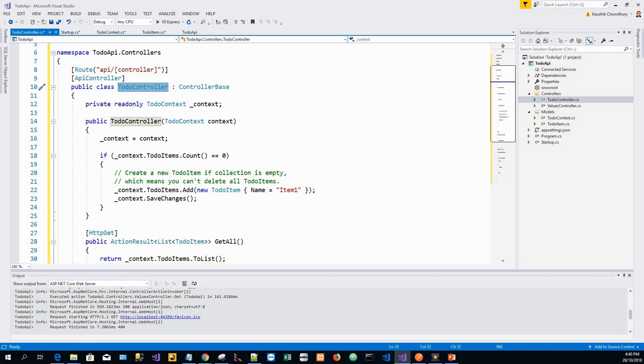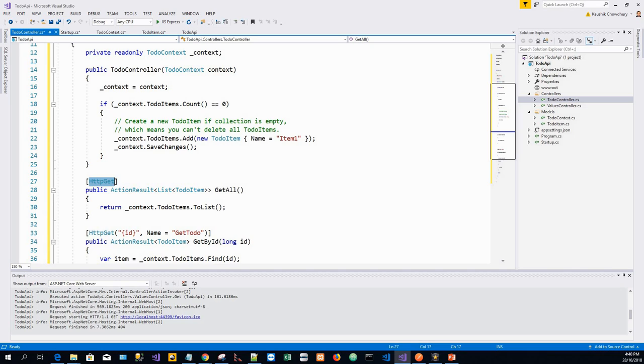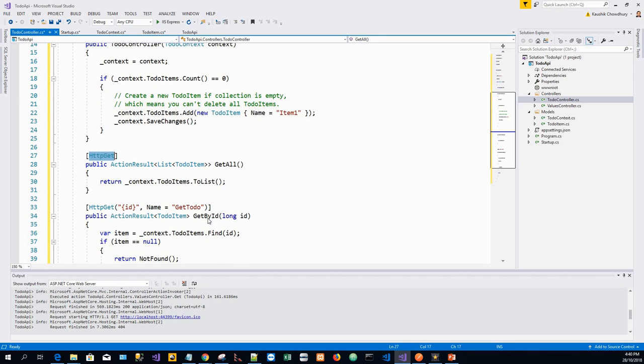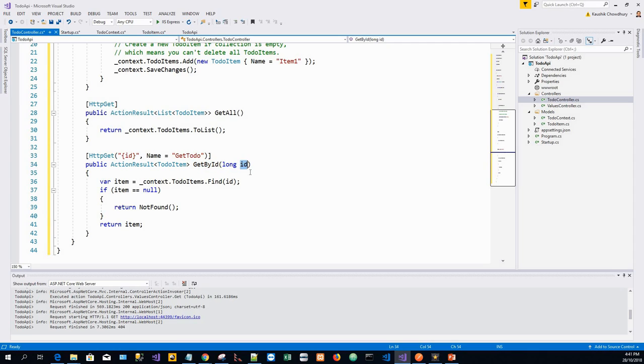ASP.NET Core routing is case-sensitive. If the HTTP GET attribute has a route template, such as HTTP GET slash products in quotes, append that to the path. This sample does not use a template. In the following Get by ID, ID is a placeholder variable for the unique identifier of the to-do item. When Get by ID is invoked, it assigns the value of ID in the URL to the method's ID parameter.